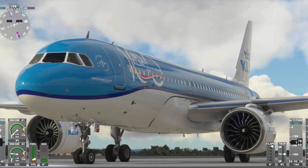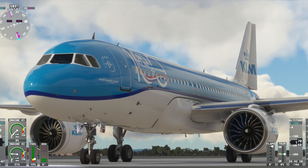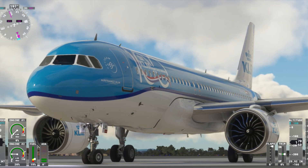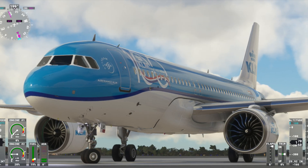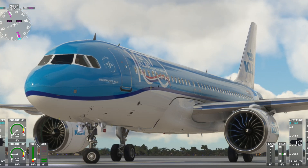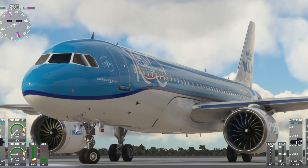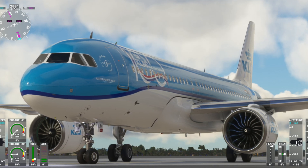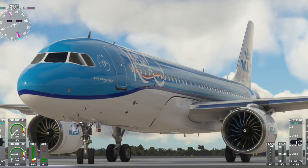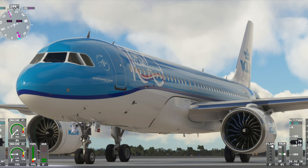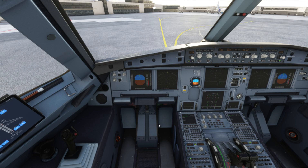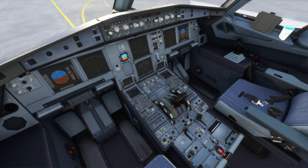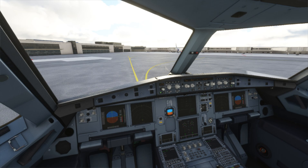While moving the rudder, the nose wheel is moving very slightly. But with the tiller, the nose wheel is moving accurately where we want. So now we can see how the tiller works and how we can bind it in this aircraft.